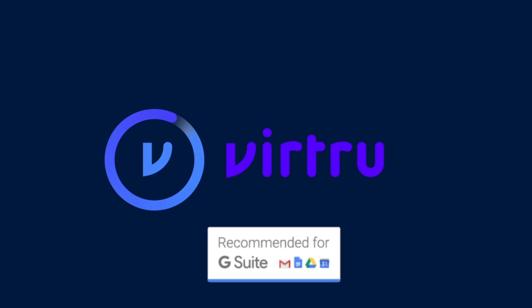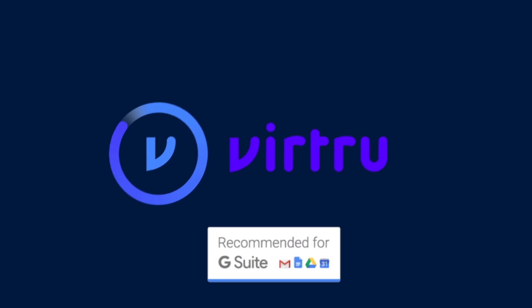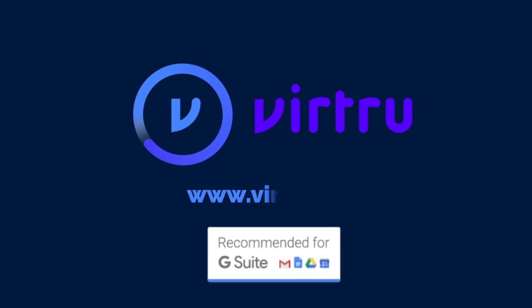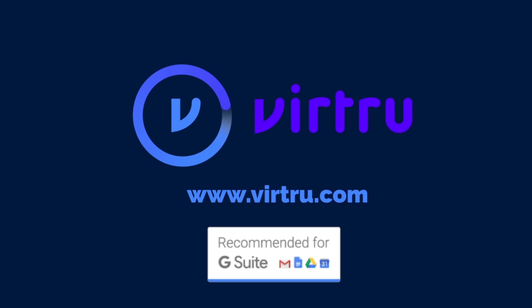Interested in using Virtru's G Suite encryption for your organization? Contact us today to get a demonstration or try it yourself.